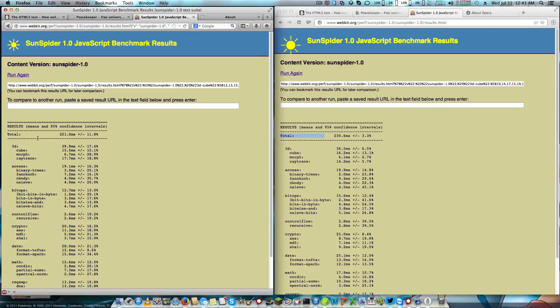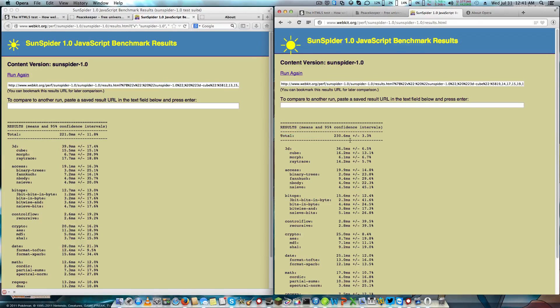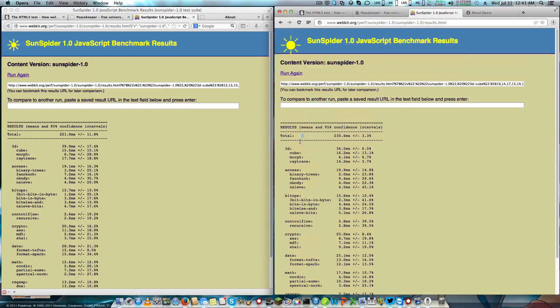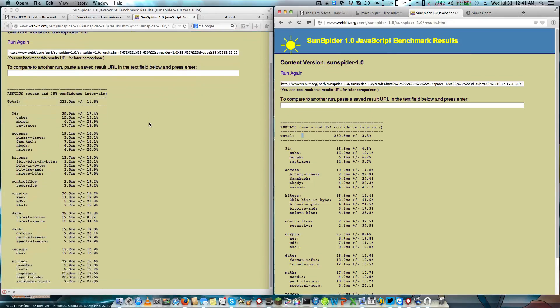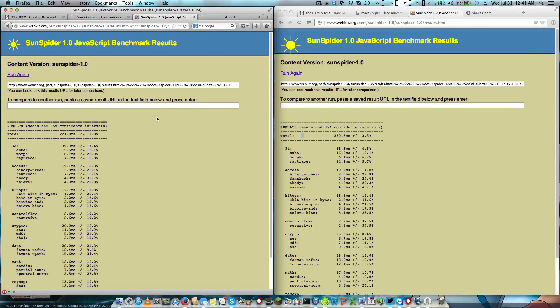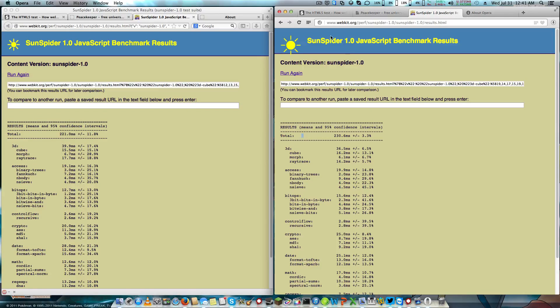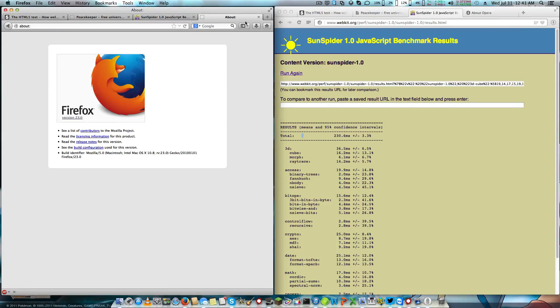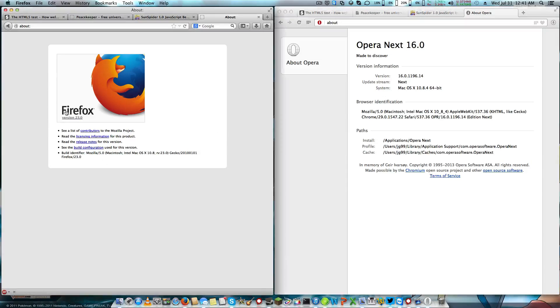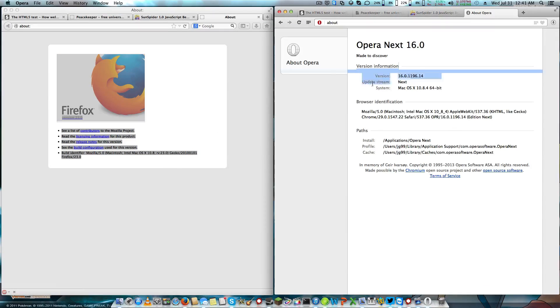You got 221 milliseconds on Firefox, 230 milliseconds on Opera. Not too much difference, 9 milliseconds. That's not a big deal. And they are running Firefox 23 and Opera 16.